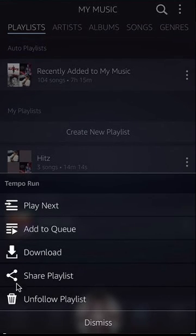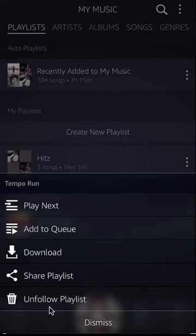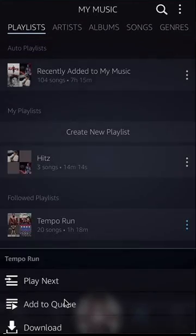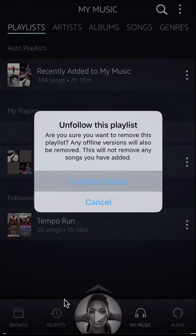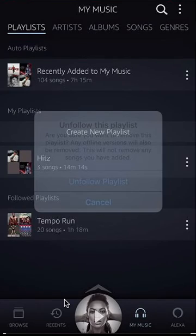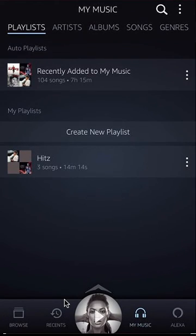Tap on those. And if you look on the very bottom, do you see where it says unfollow playlist? Click on that. It will ask if you are sure you want to unfollow or remove the playlist — say unfollow playlist. There you go. So that's how you can unfollow a playlist on the Amazon Music app.